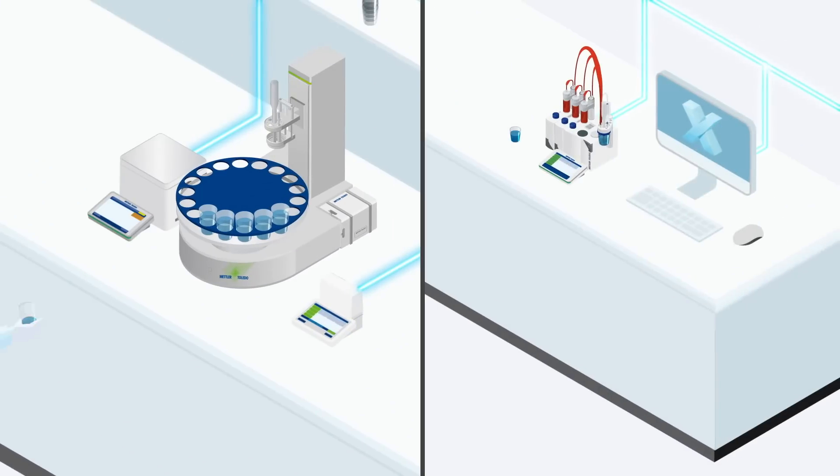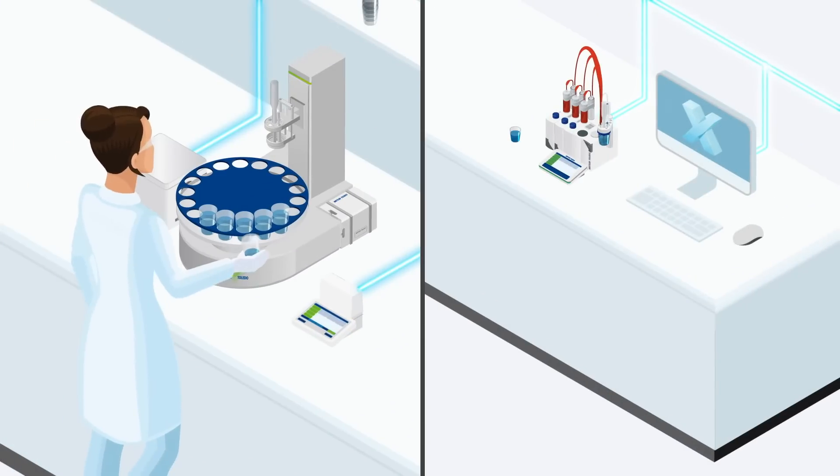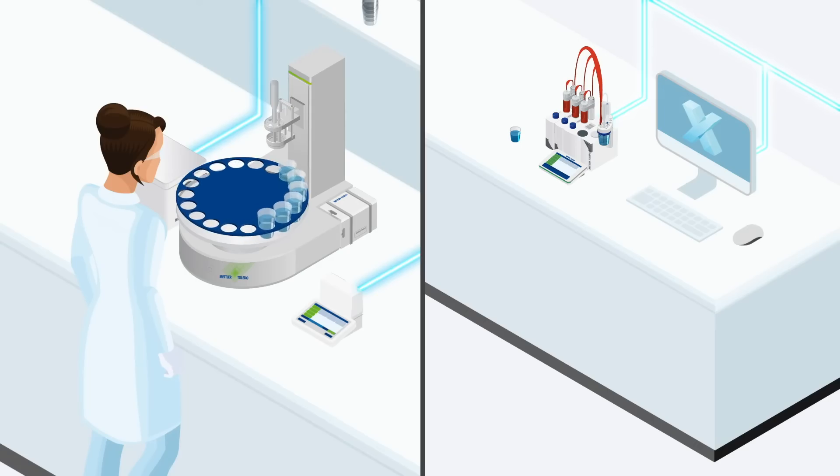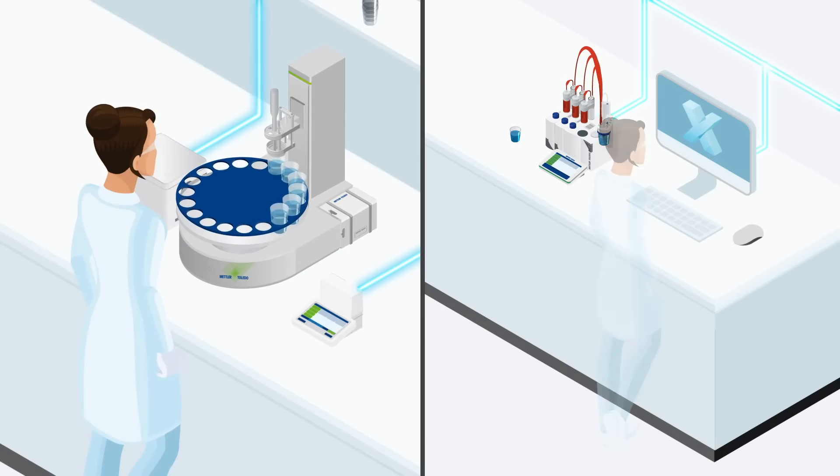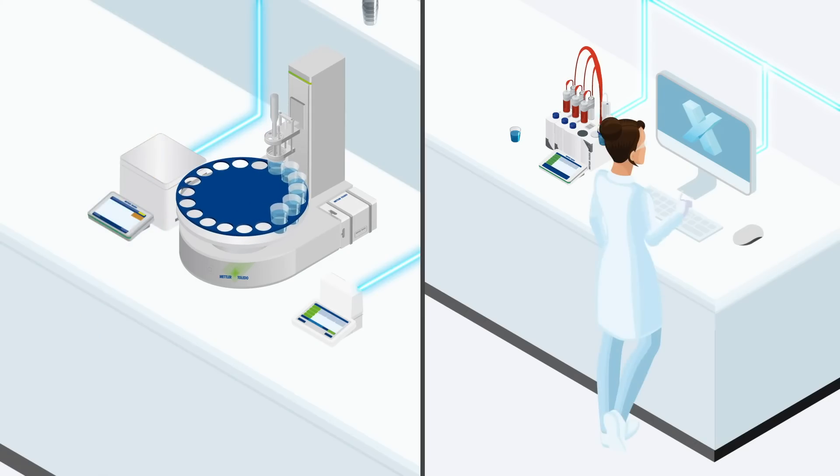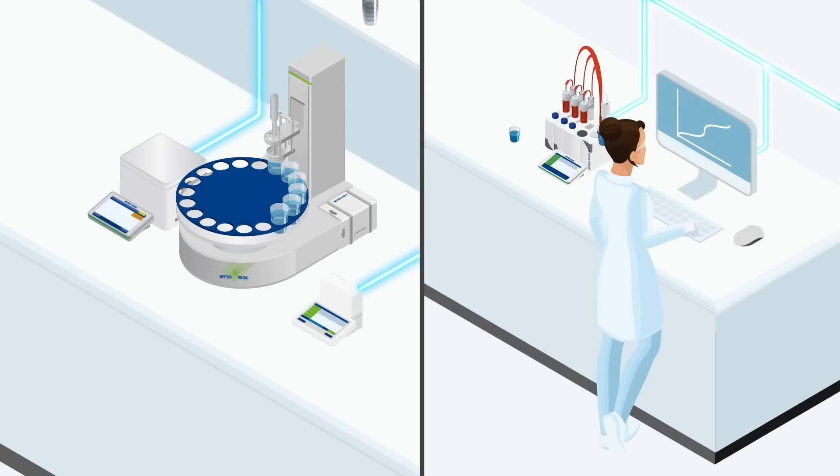Save time by running multi-parameter analyses simultaneously. Let LabX bring together all the data from each instrument, automatically controlling tolerances and making calculations in real-time.